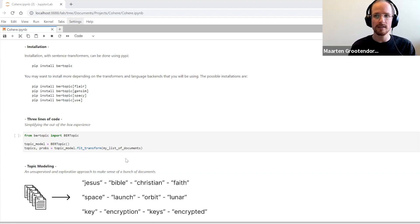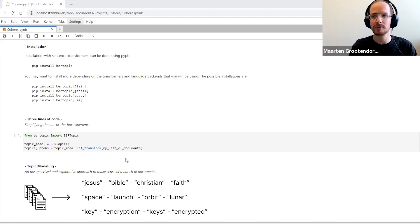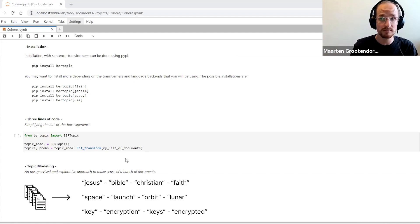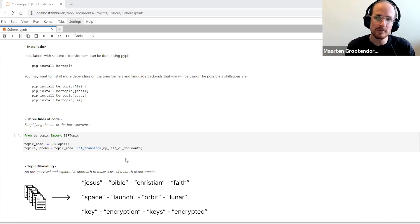Instead of saying 'here's a topic about space travel,' topic modeling gives you back a number of words like space, launch, orbit, lunar, so that you the user can decide — oh, this is about space travel. Because if I were to give you the topic label 'cars,' I'm still not clear what that exactly is about. Is that about older cars, newer cars, Tesla specifically? Or is it even about the movie Cars from Disney? So we still need some contextual information.